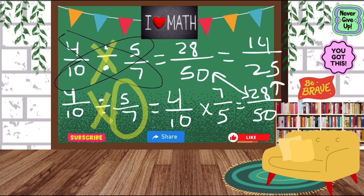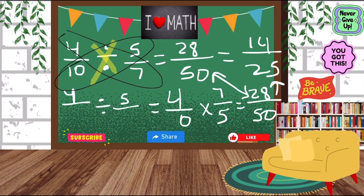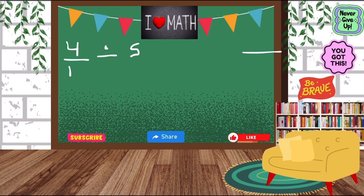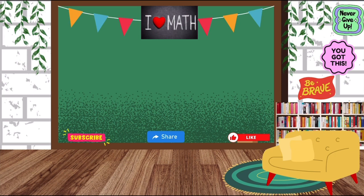So remember, check out the videos on improper fractions and how to simplify. I hope you guys had a fun time in today's class, and I'll see you next time. Bye!